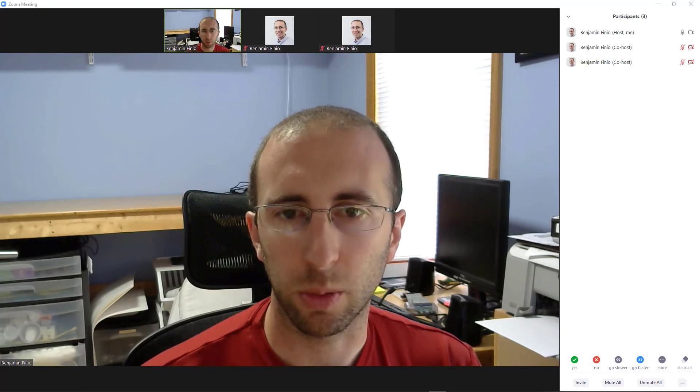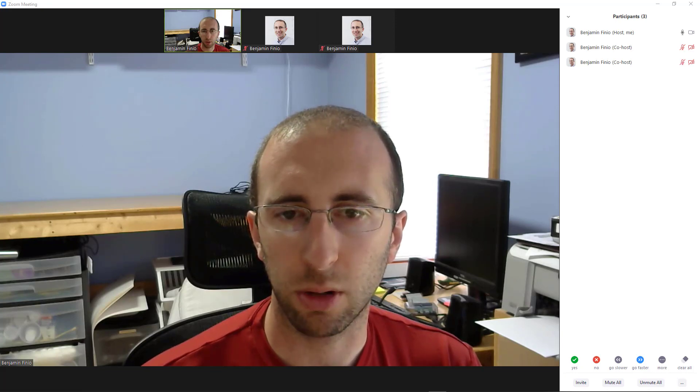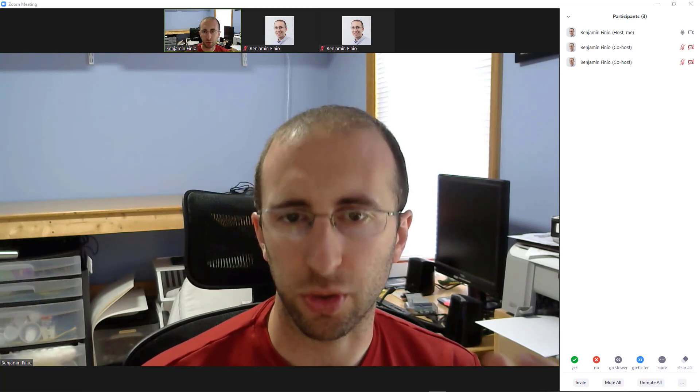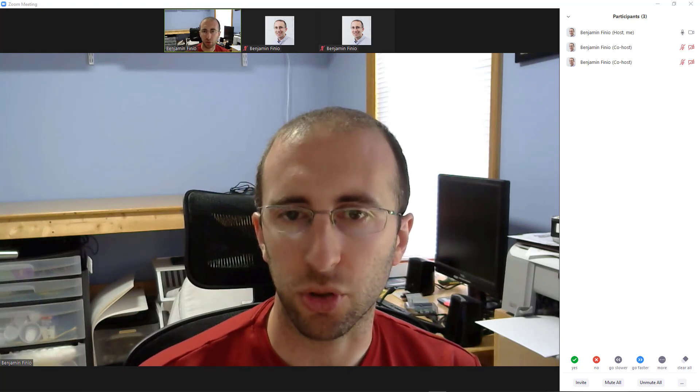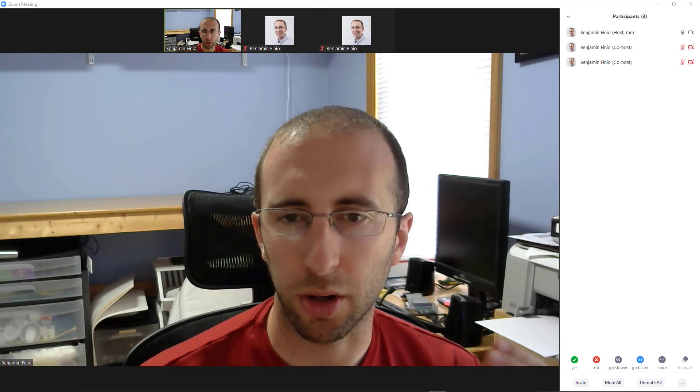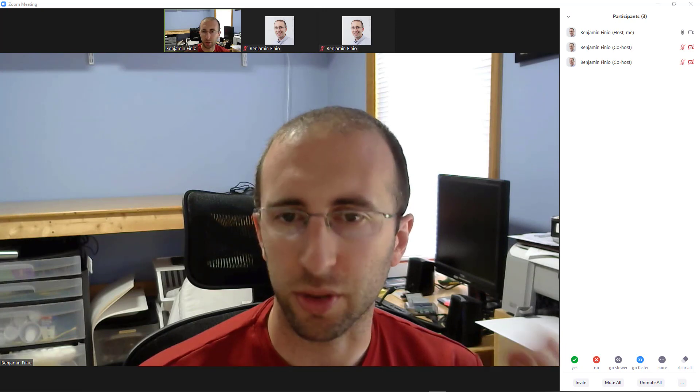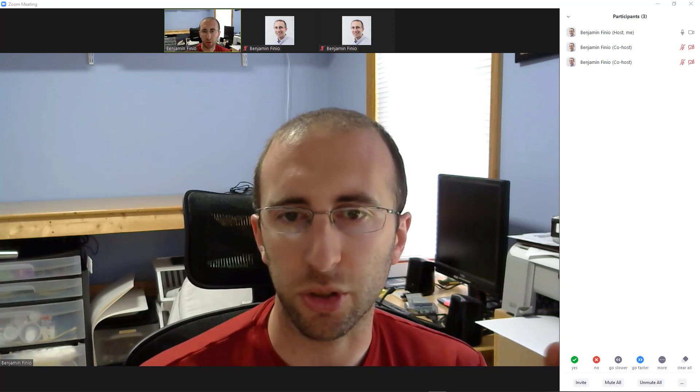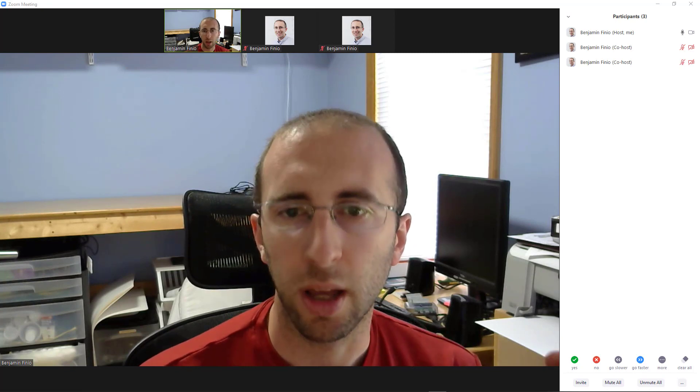Hi, this is Dr. Ben Finio with Cornell University, and in this video I'm going to answer a common question I've gotten about Zoom. How can I see what my students are seeing, especially if I'm screen sharing? I might not know exactly what is appearing on their screen, so how can I confirm that or see things from the student view?